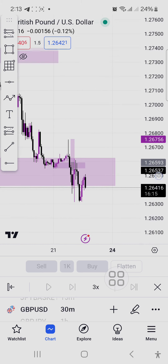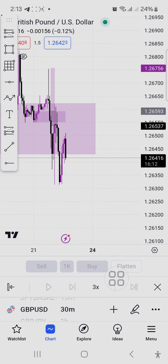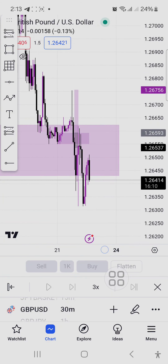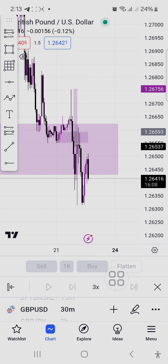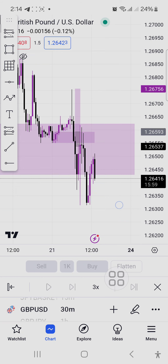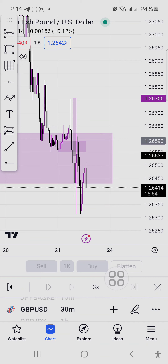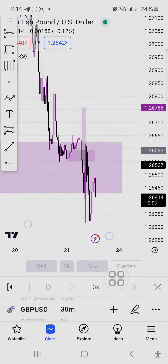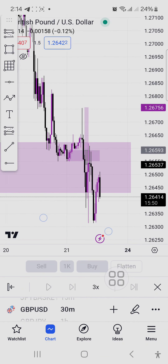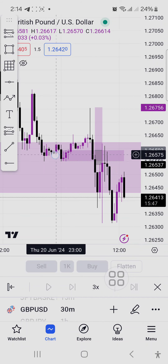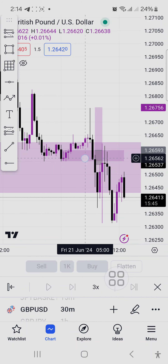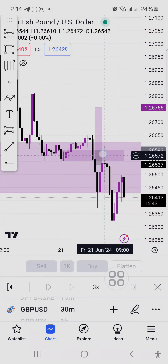I've been studying mitigation blocks and breaker blocks for some time now, and they work on GBPUSD. What you see here is looking like a mitigation block. This zone here is what price used to engineer its downward move.